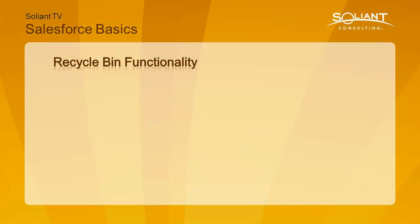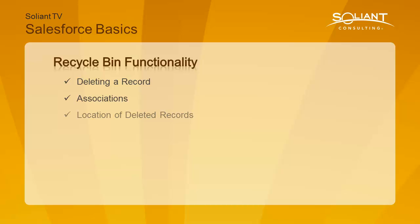In this video, I'm going to talk about deleting a record and its associations, where the deleted record goes, and how to restore it. Let's take a look at the Recycle Bin in Salesforce.